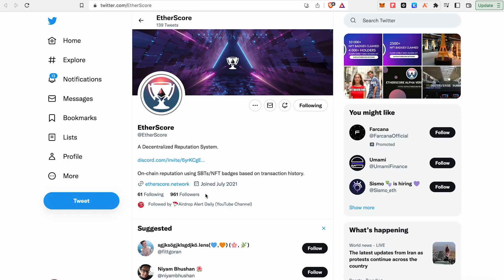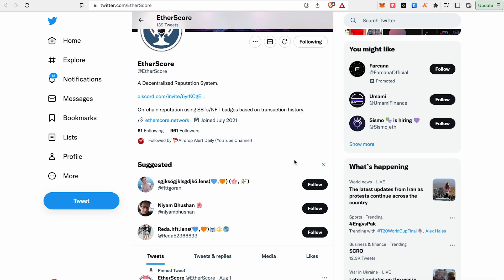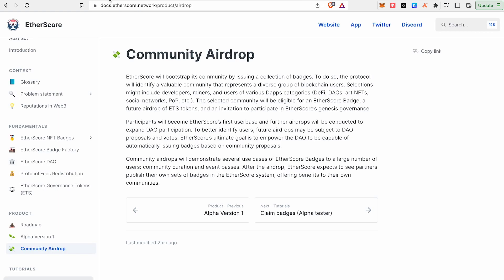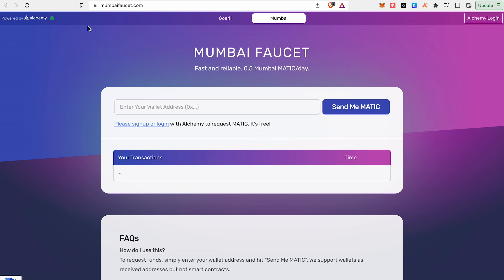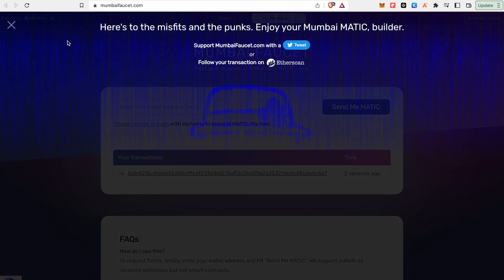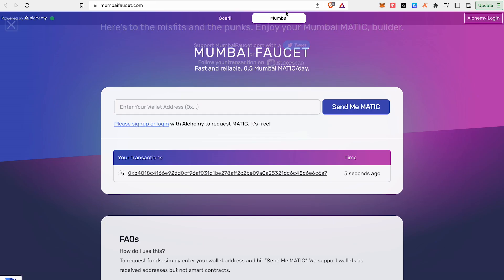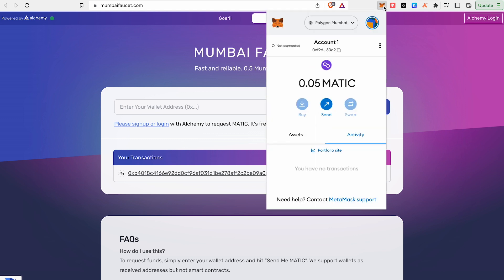The project is currently starting. We will start the decentralized reputation system. You will connect and have the Testnet. You will copy your address and go to MumbaiFaucet.com. I will request the MATIC — I already requested it.